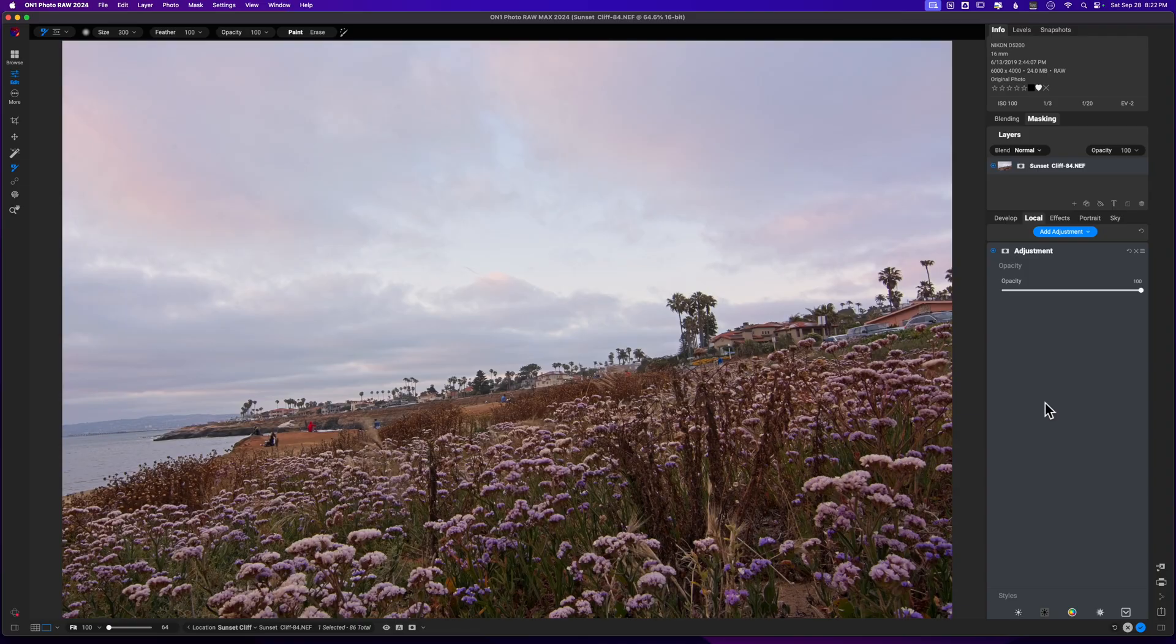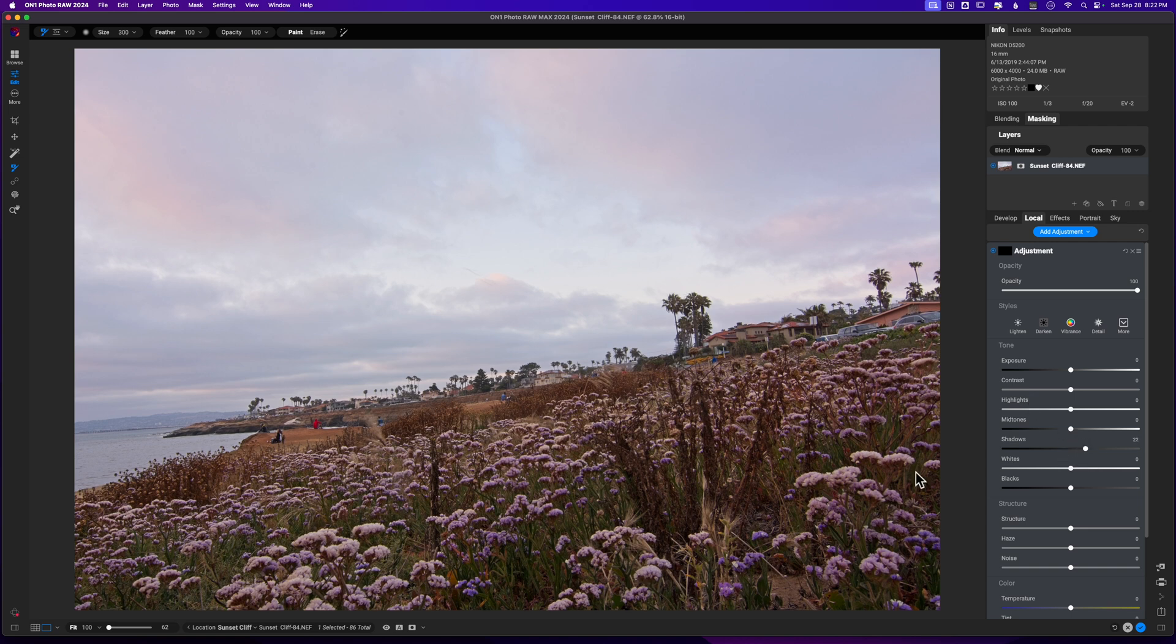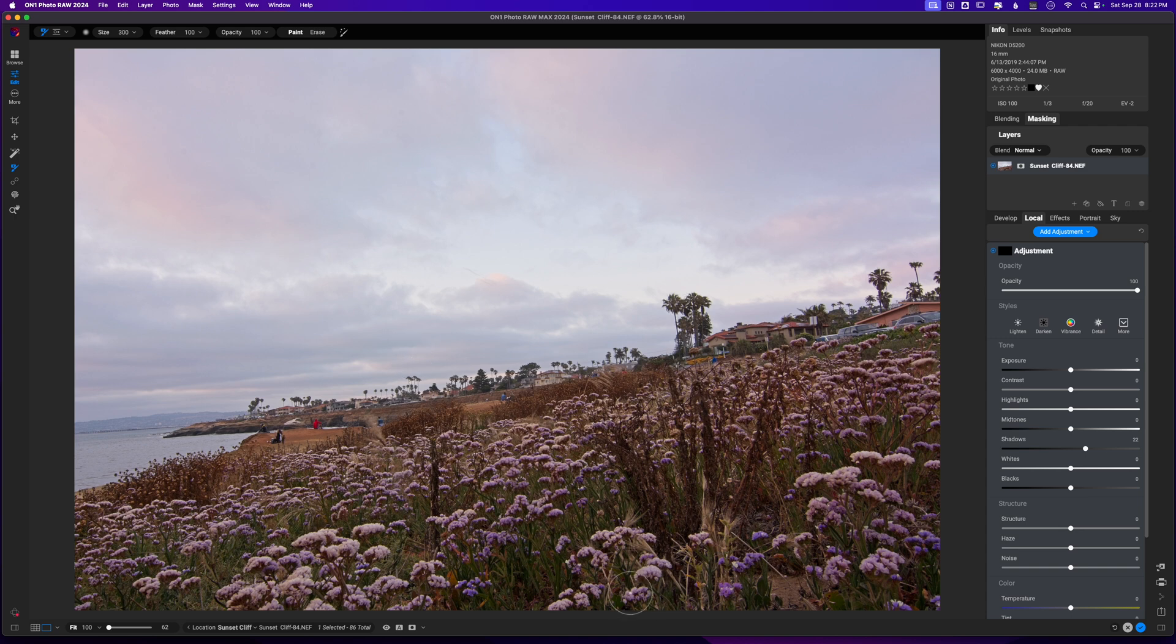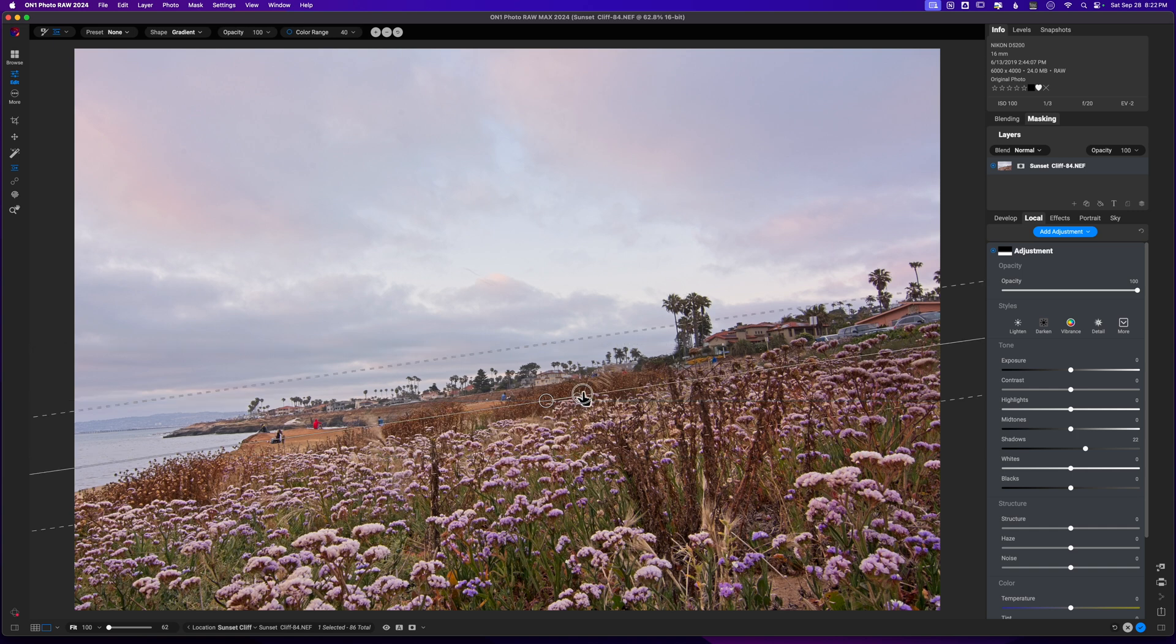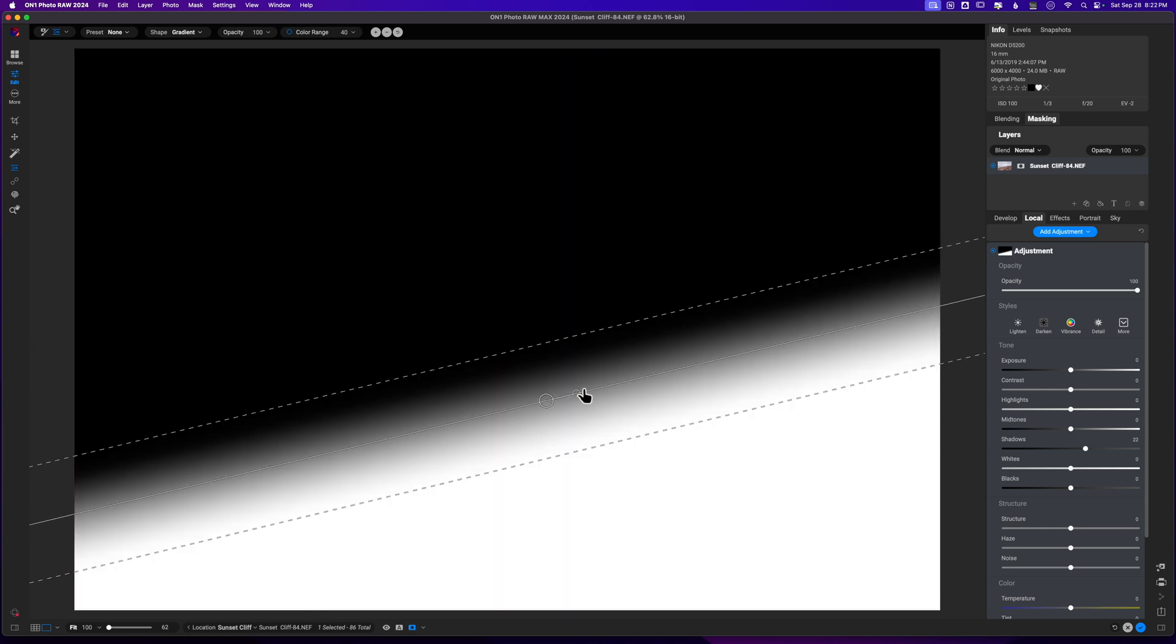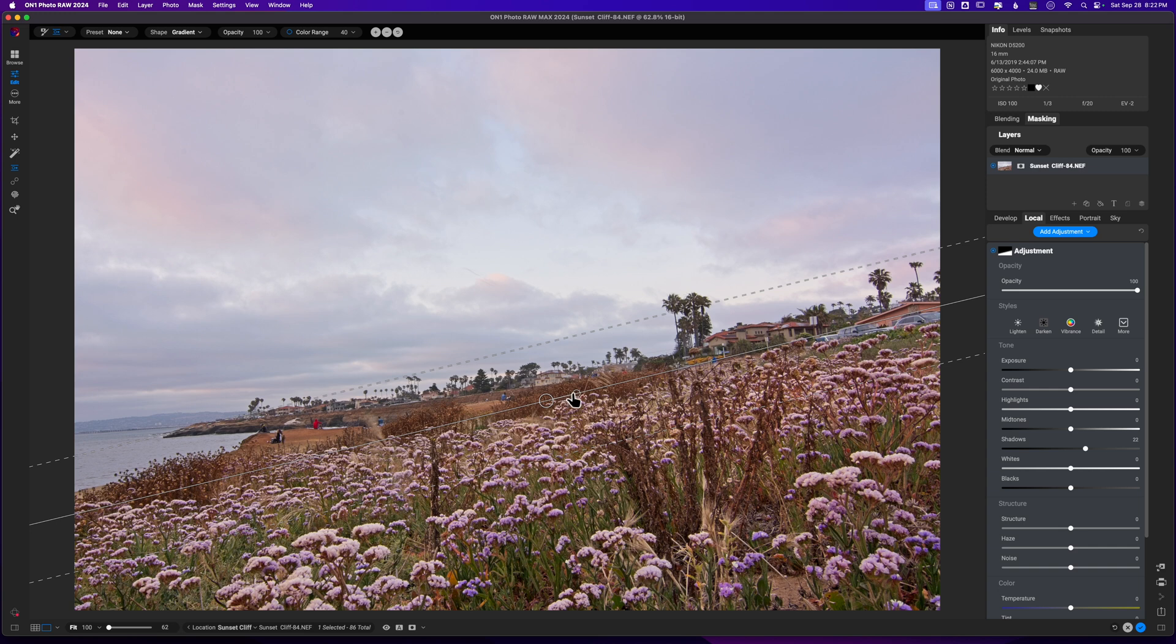So let's just go ahead and minimize that and hop over to the local tab. Now we'll add an adjustment. And I did say that I want to open up some shadows. So we will hit the shadow slider here. And what I'm going to do is throw a linear gradient right over the bottom here. So I'm going to hit the letter M on the keyboard to get my masking bug. And it's already set to linear top. So I'm just going to click right down here. And that's going to apply the mask. If I hit the letter O, you can see what it's doing.